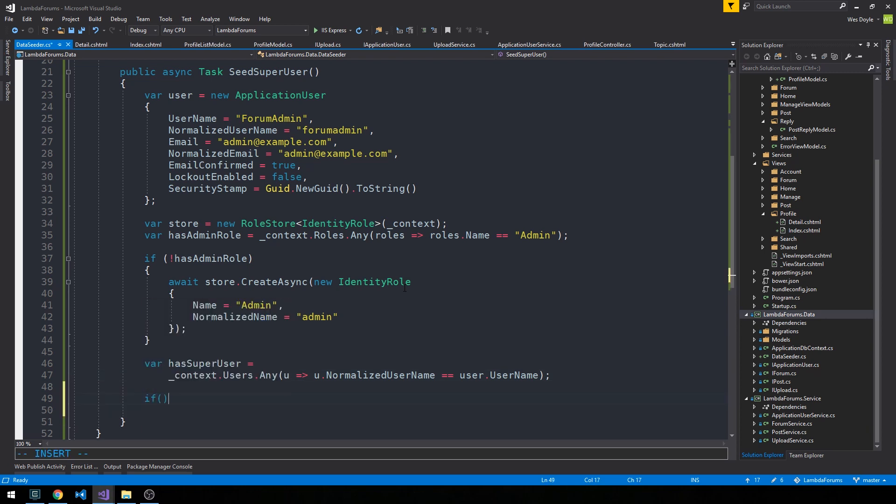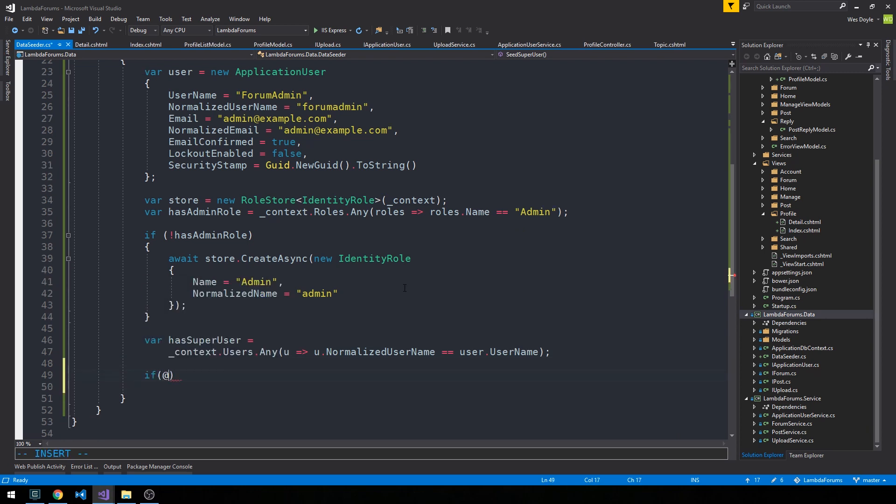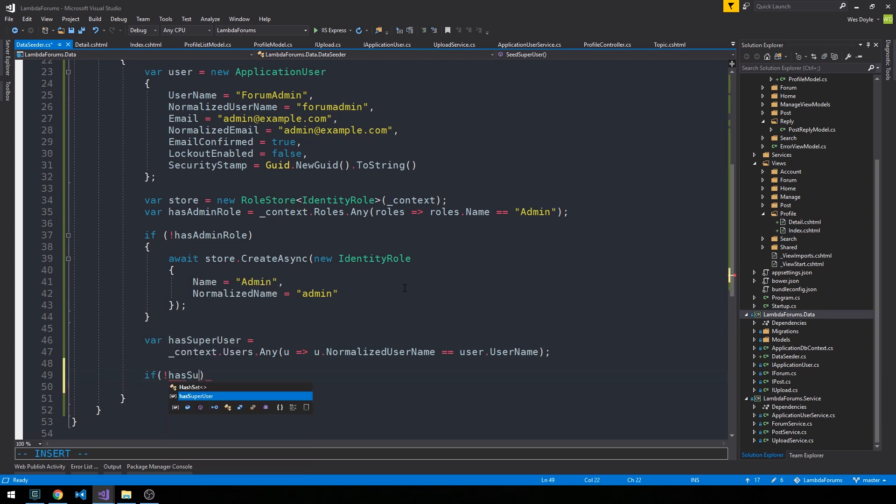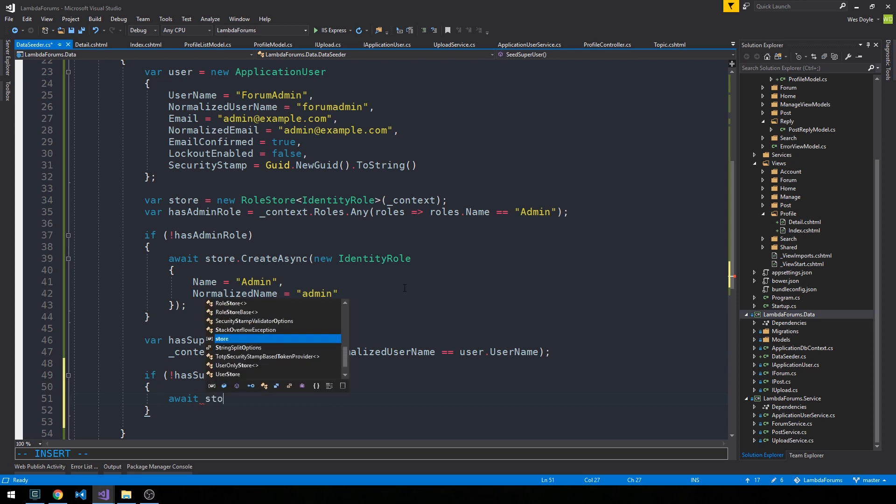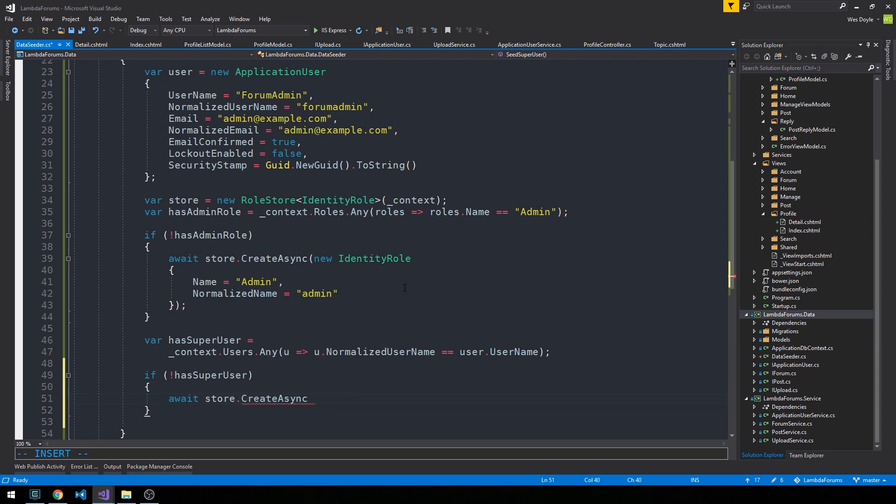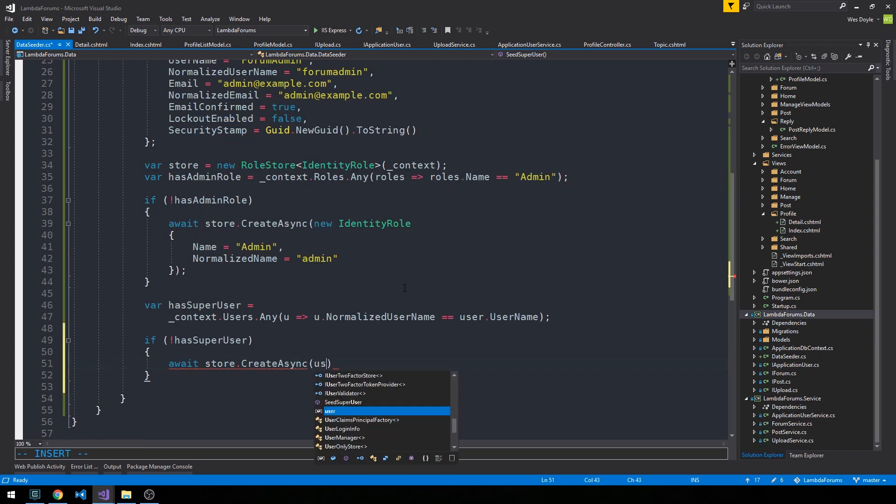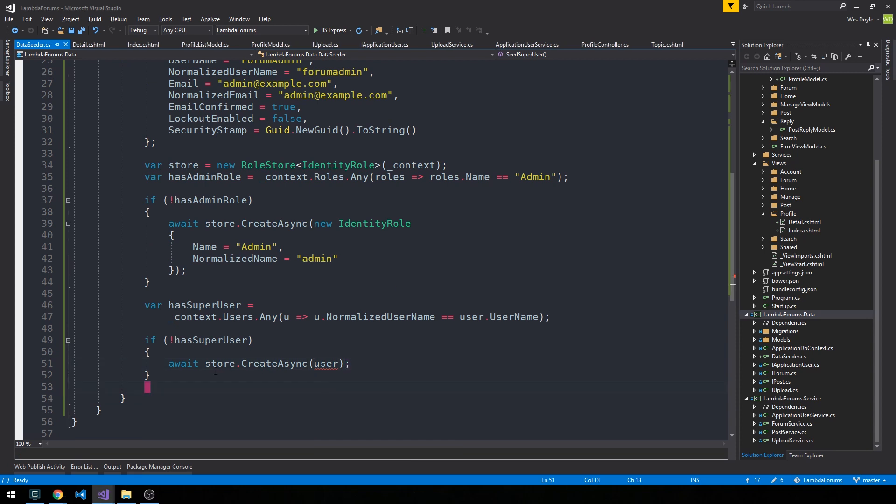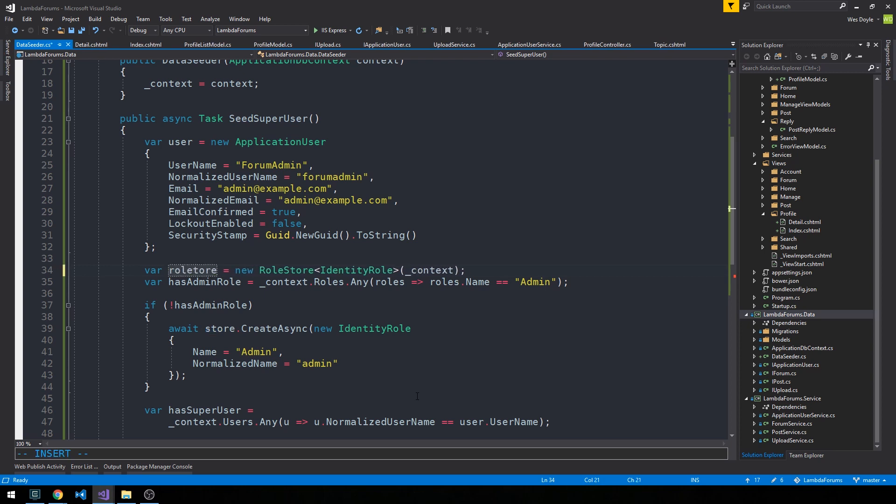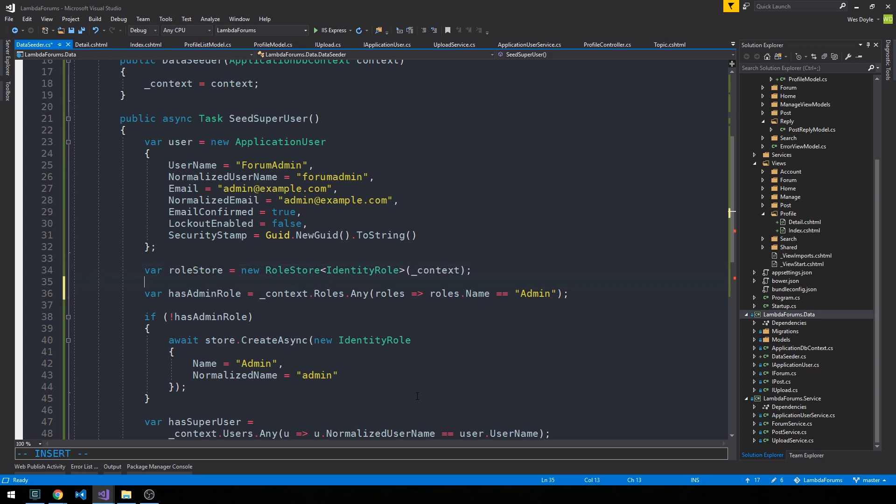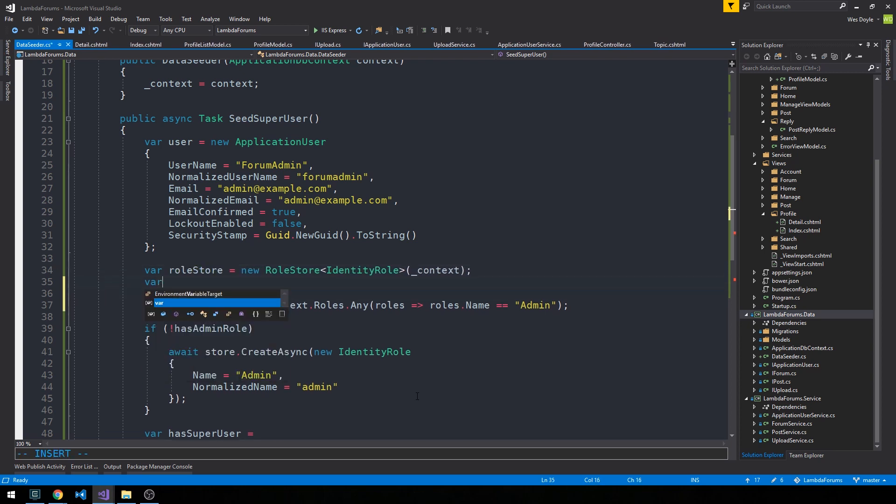We can say if it doesn't have super user, we'll go ahead and create it. So await store.CreateAsync and pass it our user. We're not going to use our role store to add our user - we need to create a user store. So let's go ahead and do that and call this one RoleStore and then we'll create a UserStore as well.